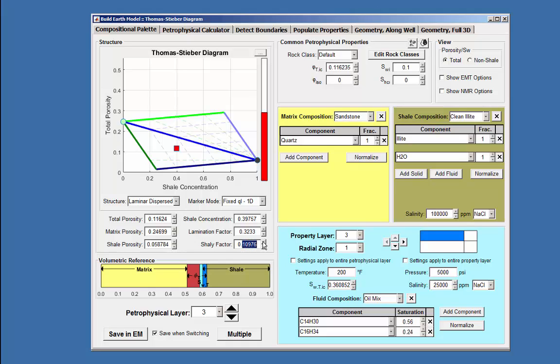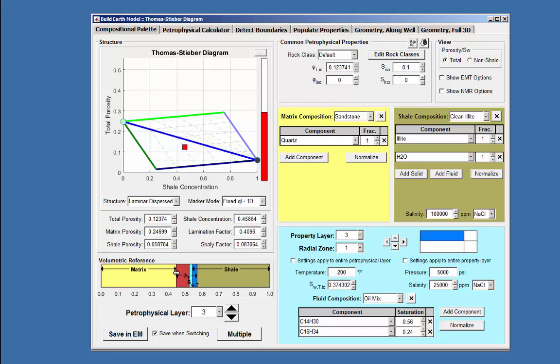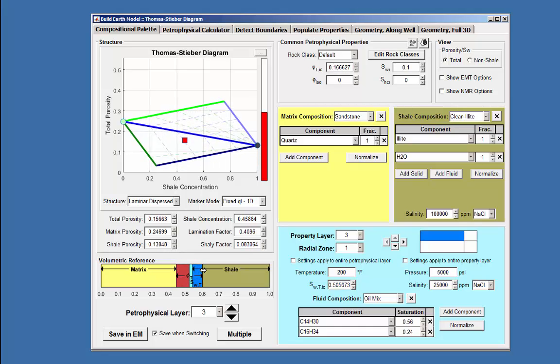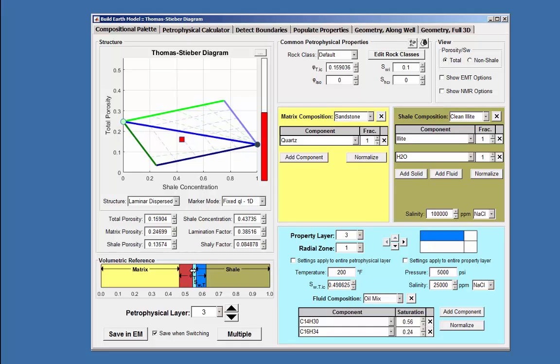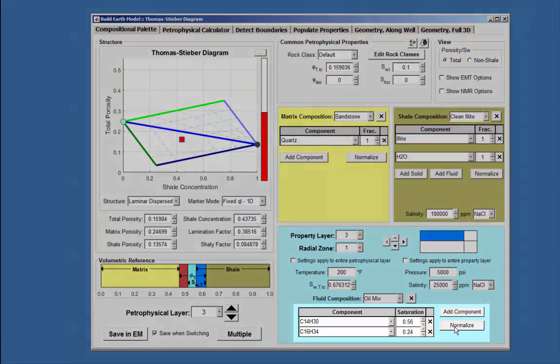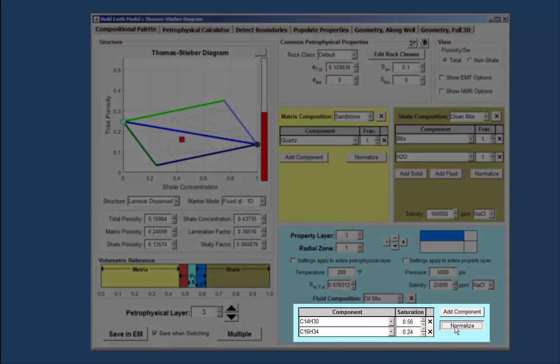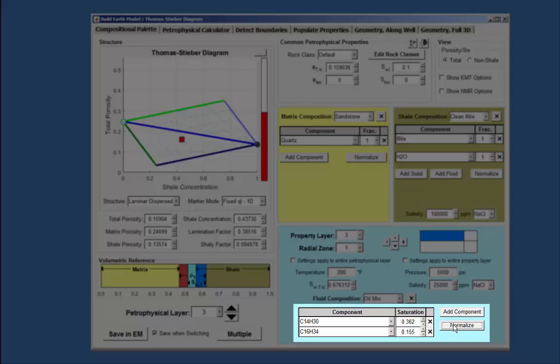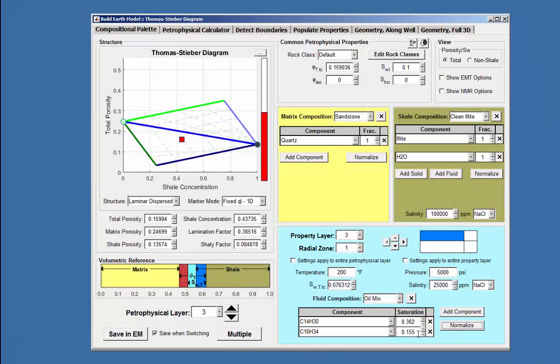The volumetric reference values also change with the movement of the marker or values within the display box. Depending upon where in the reference the mouse is placed will determine which display and diagram values change as demonstrated here. Note that if a change is made to the water saturation value, the normalize button needs to be clicked to allow the saturation values of the fluids to be correctly calculated.